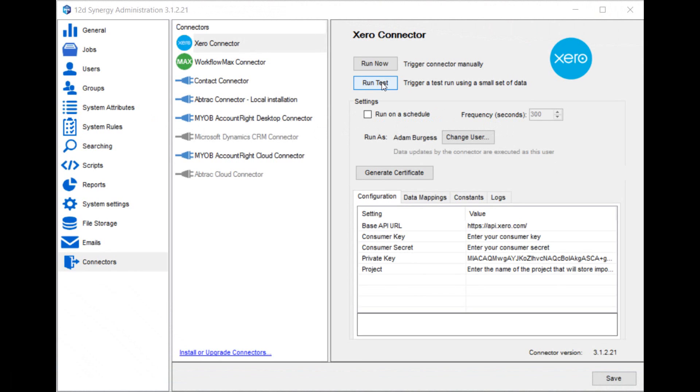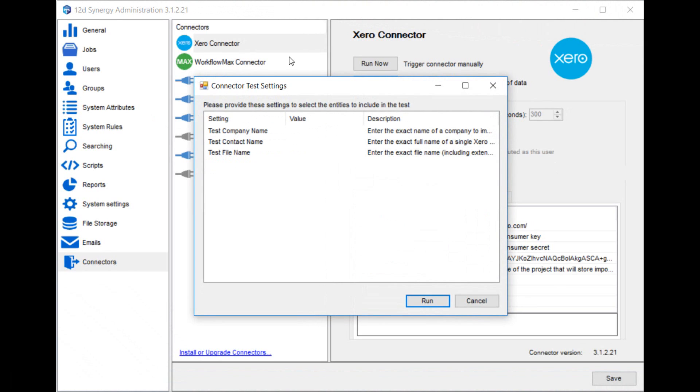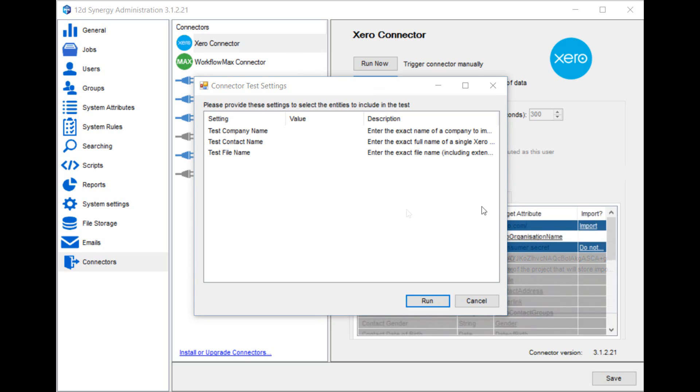As you can see, there are three different ways that you can select which data is imported from Xero. The first is by choosing a company name and then that individual company will only be imported. Or you can choose an individual contact name or an individual file name. The rest of the data from Xero will not be imported during the test run.